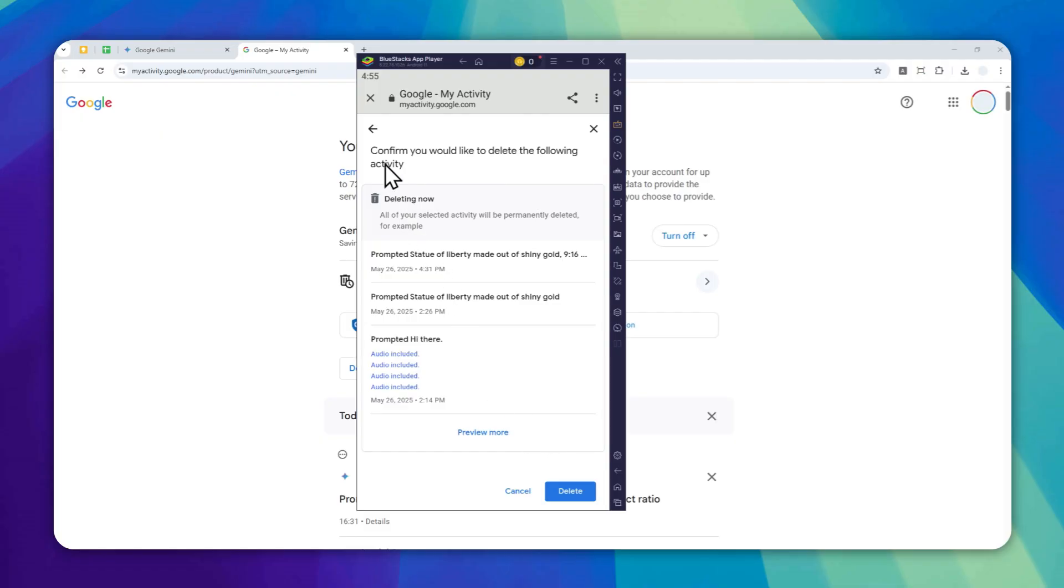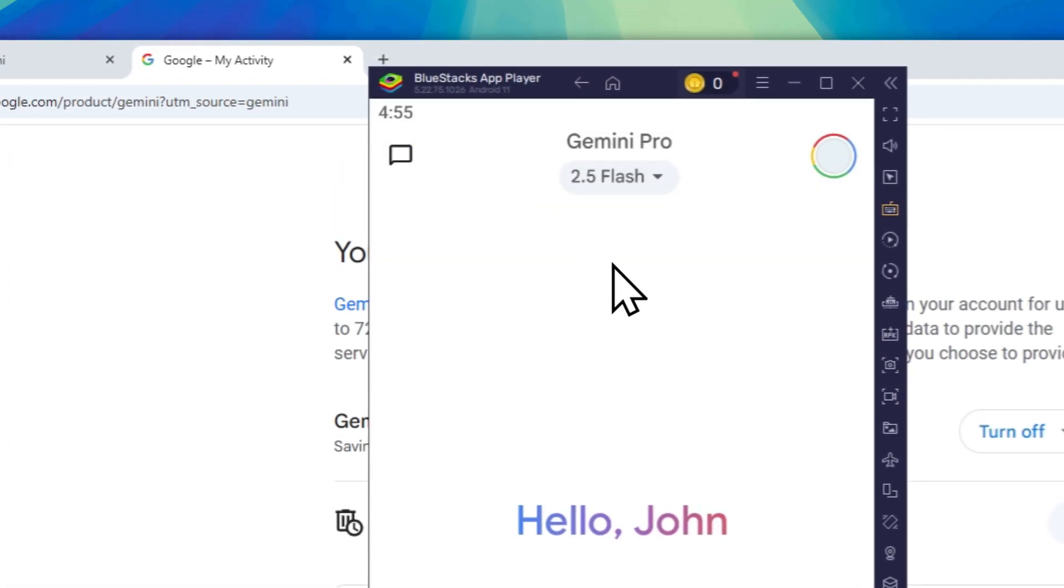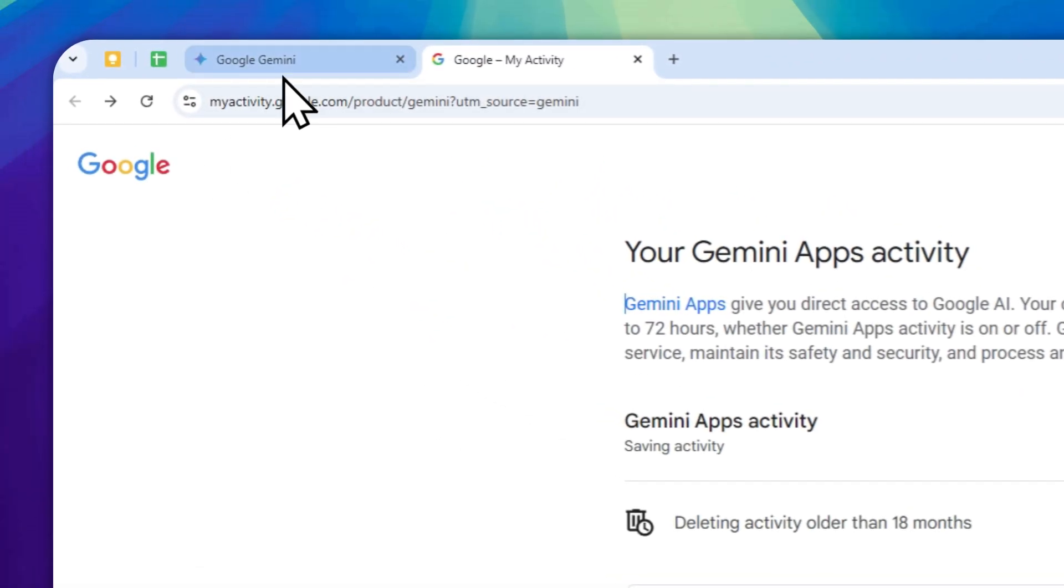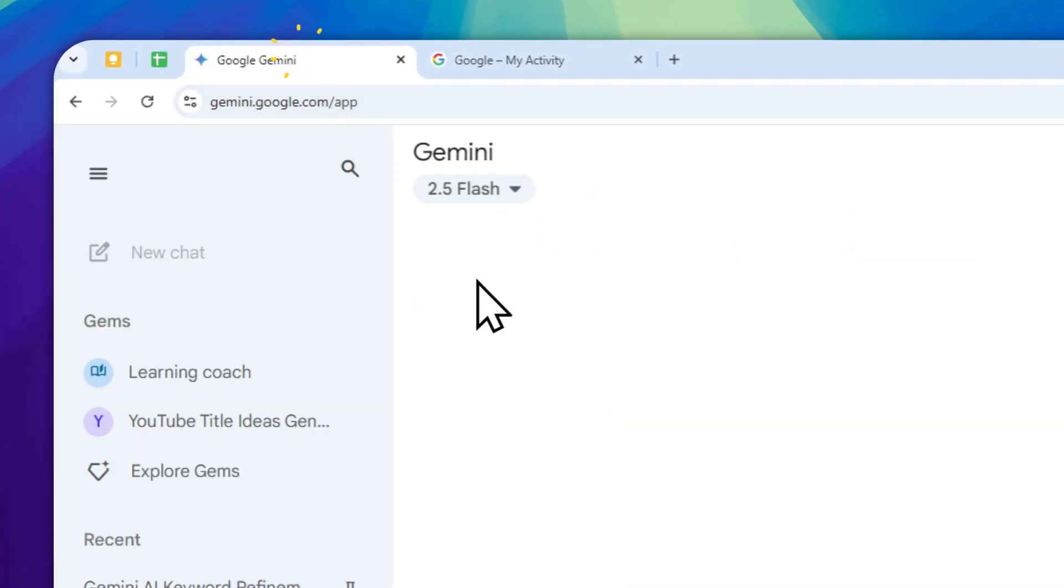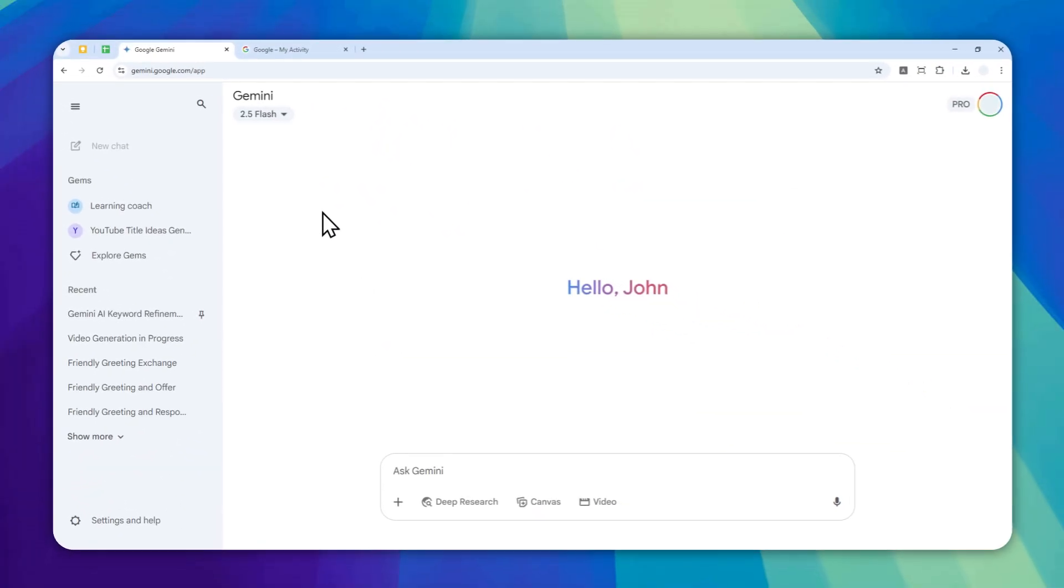That's how you can do it on the mobile version. It is more or less similar. That's how you can delete all the chat history for the Gemini AI on both desktop and mobile application.